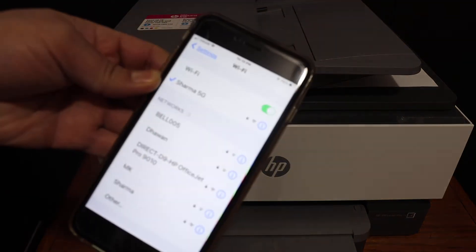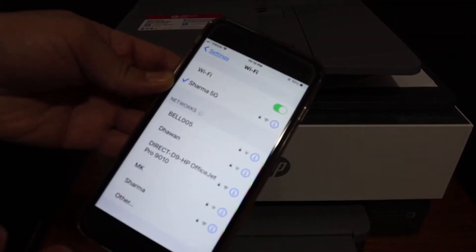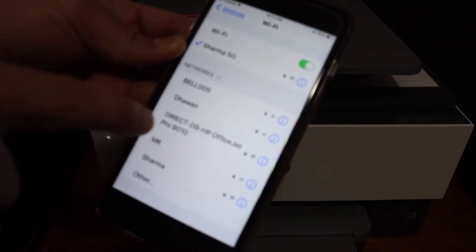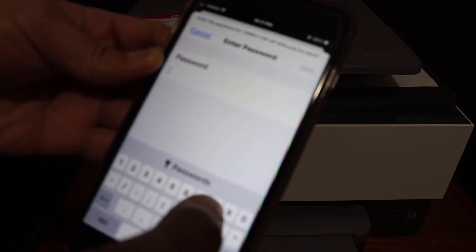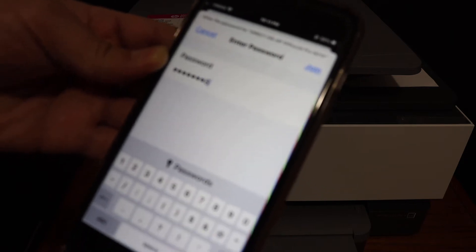For example, iPhone or Android phone, and you will see the name of the printer is here, so click on that. Now enter the password as it is displayed on the printer screen and click on the join button.